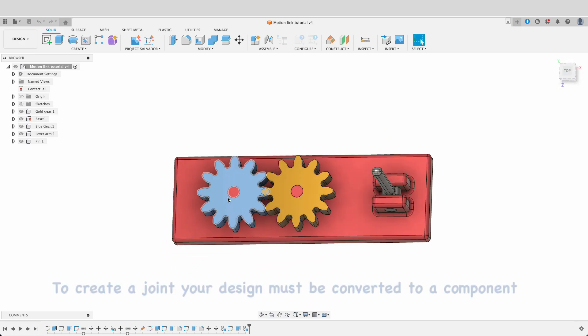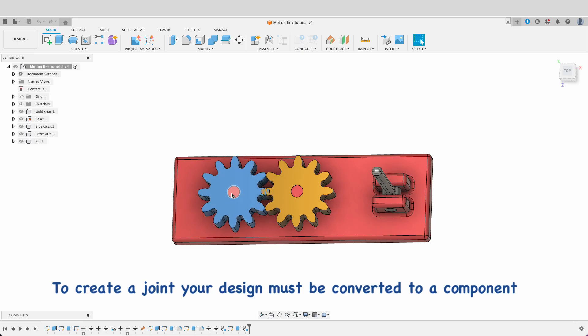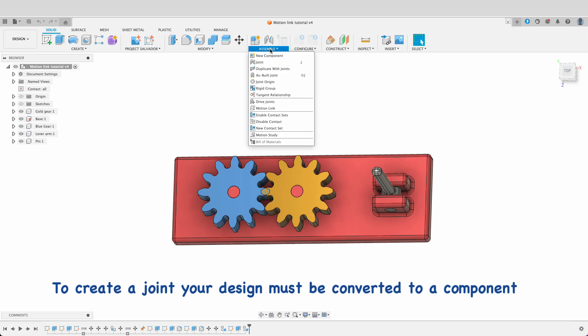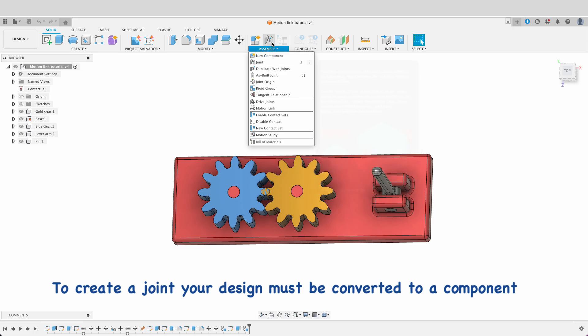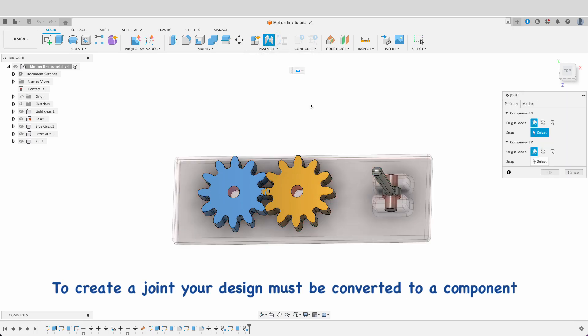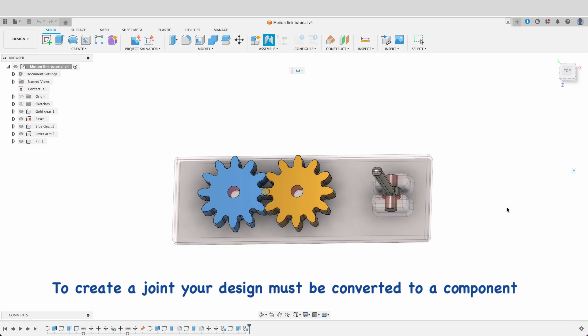We're going to use these gears and show you how we can get them to both turn on the base and then how we can get them to interact with one another. I'm going to start off over here by assemble. You can either click assemble and then joint or just click on the shortcut key for joint. Before I start, you can see the base has gone see-through. That's because I've pinned it.